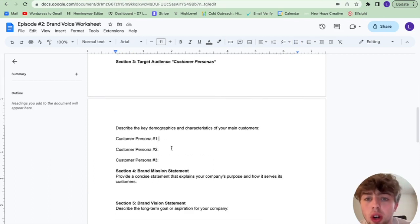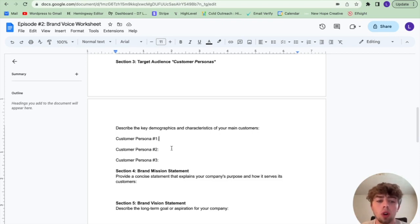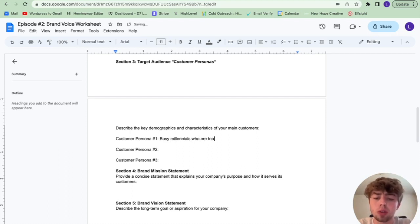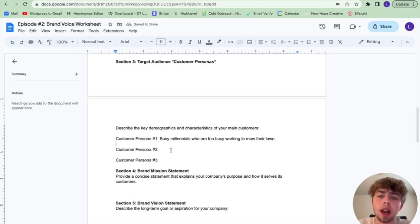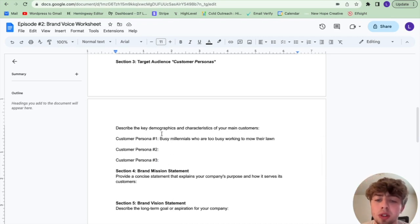For section three, this is your target audience — your customer personas that you defined in episode one. We're going to be talking about how your customer personas are going to affect your overall brand voice. For this lawn care company, their primary customer persona is busy millennials who are too busy working. If you have other customer personas you want to target, feel free to fill them in here, but all three customer personas are going to be necessary to figuring out your final brand voice.